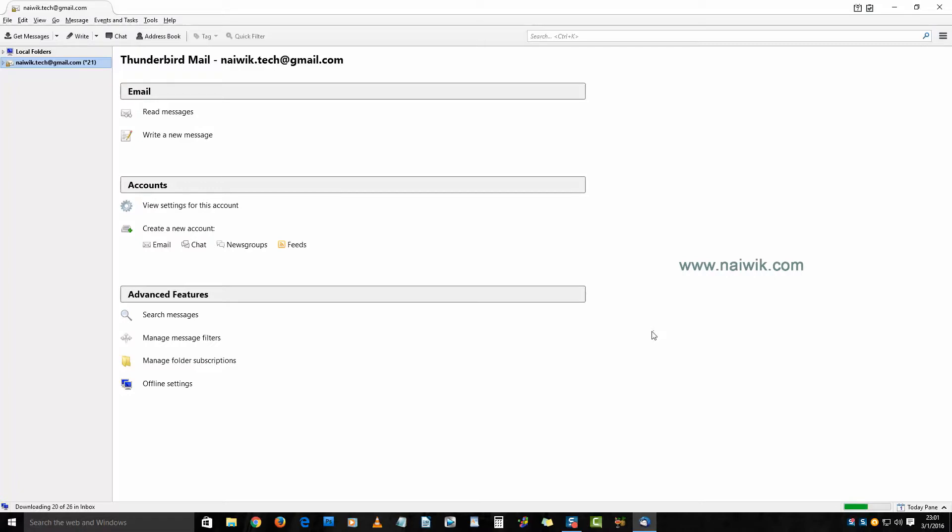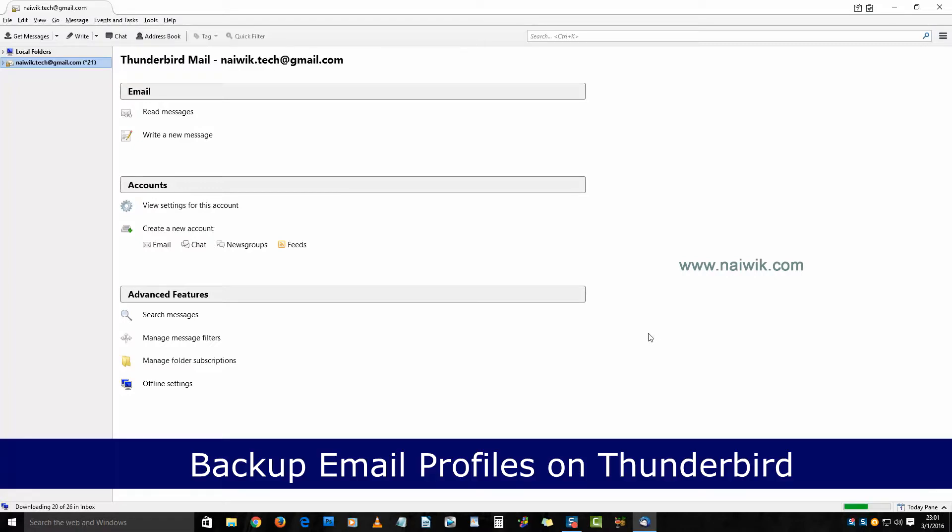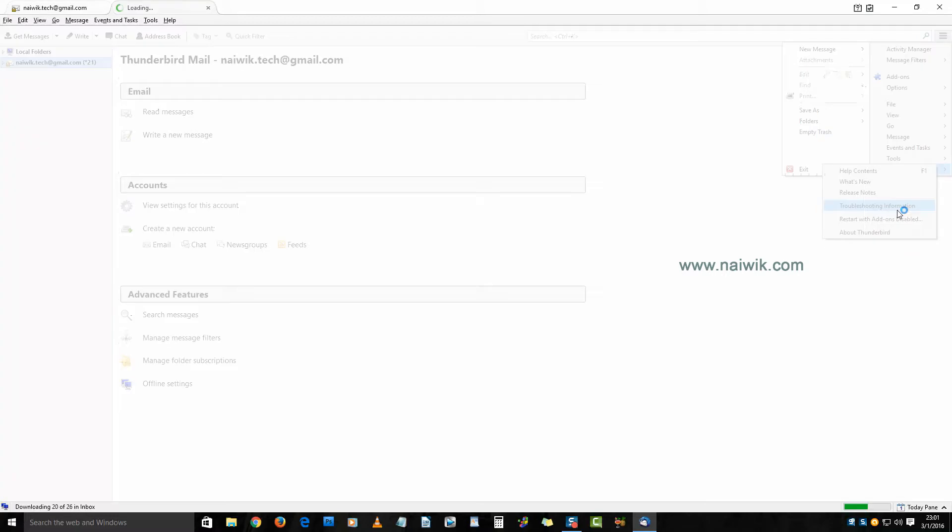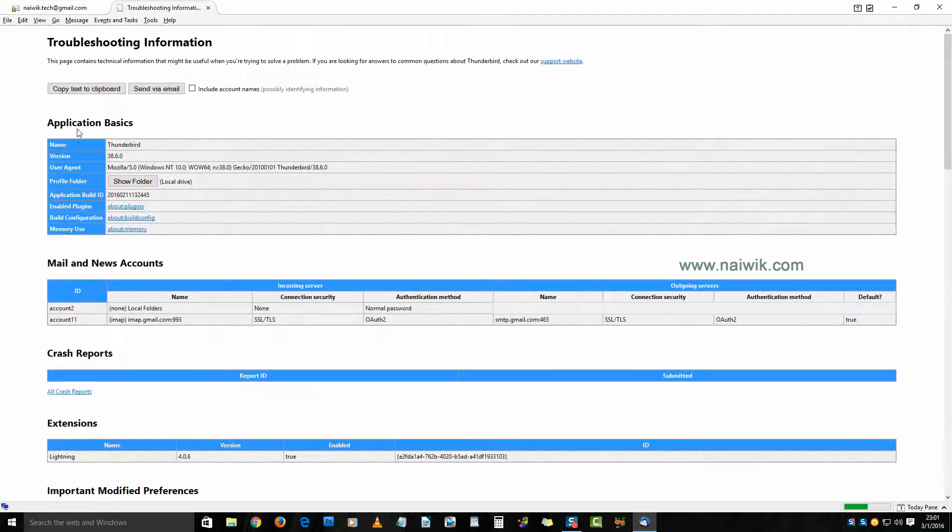Hi friends, in this video you are going to see how to backup and restore email profiles on your Thunderbird. Click on the menu icon, click on Help, then click on Troubleshooting Information. Under Application Basics, there is an option called Show Folder.